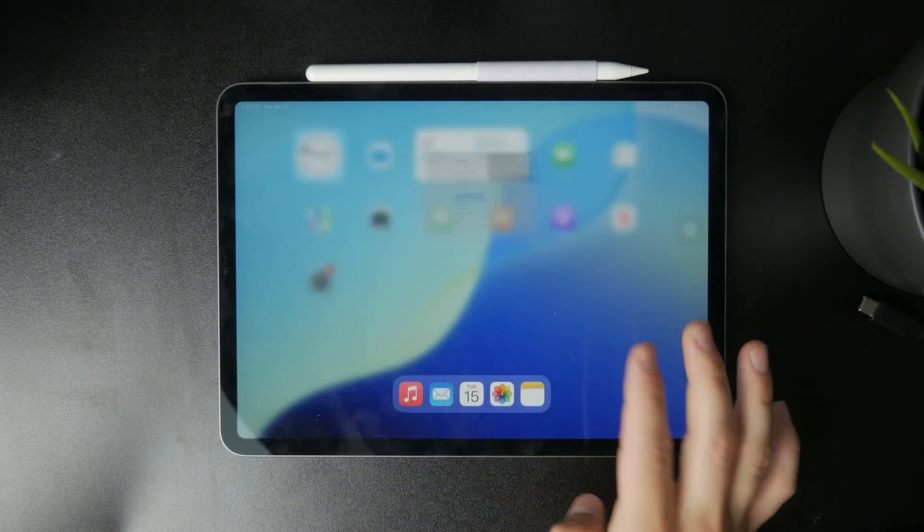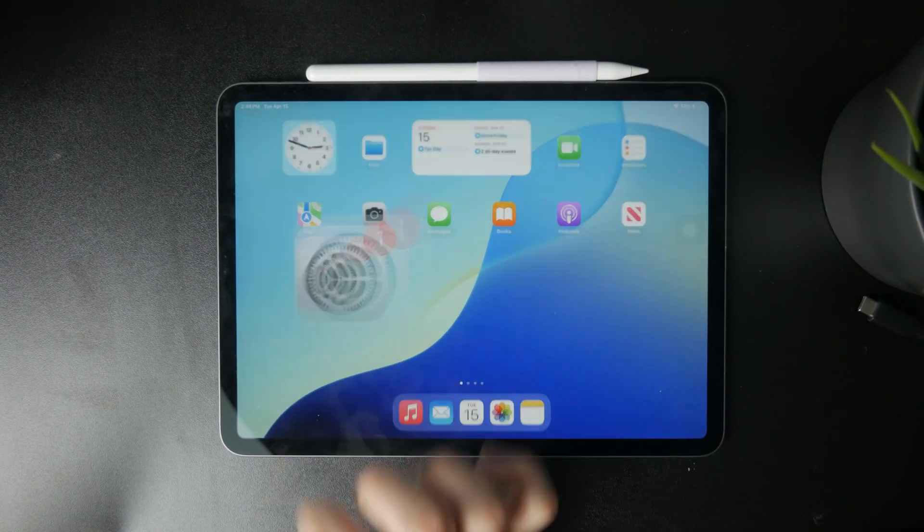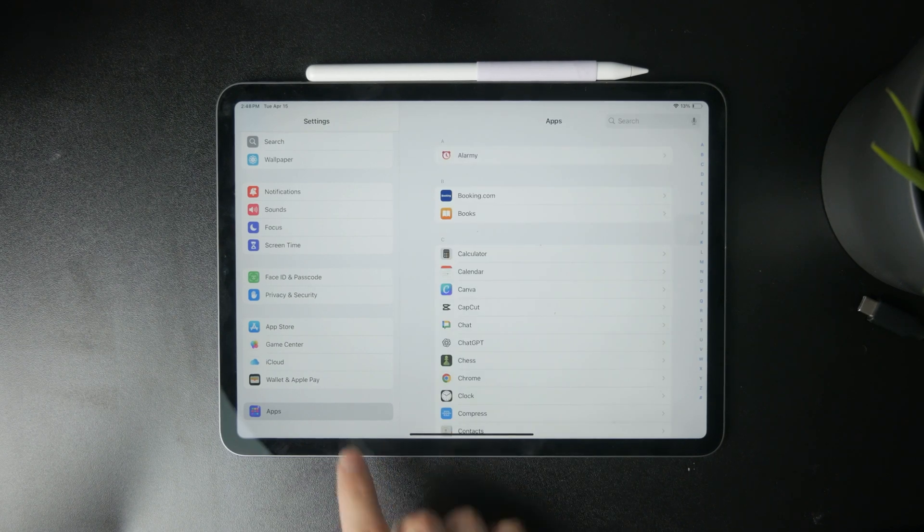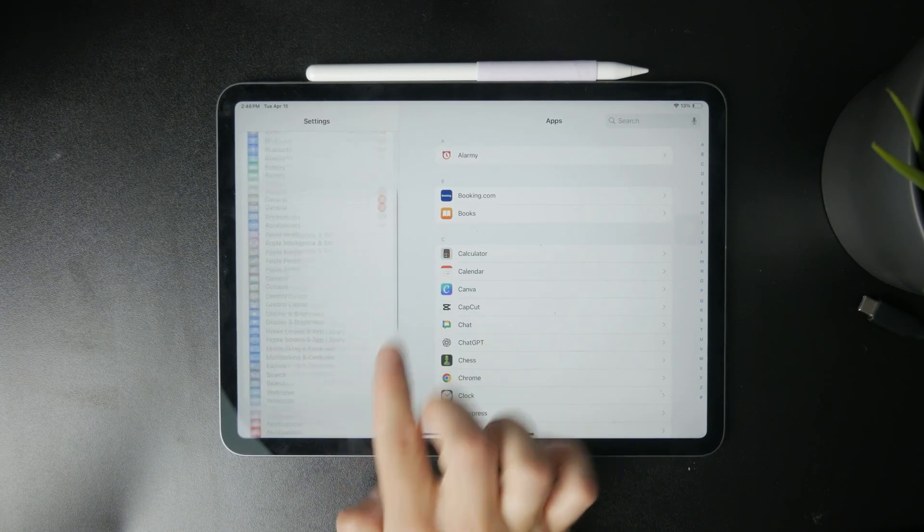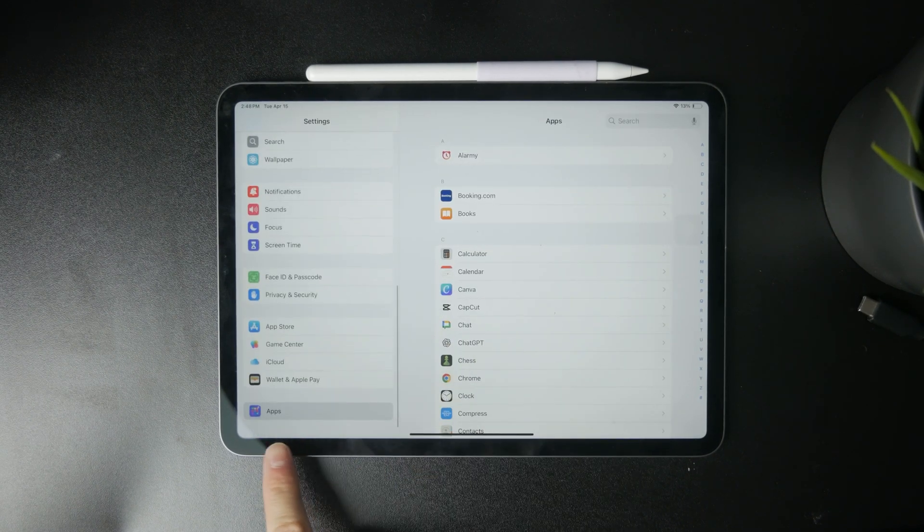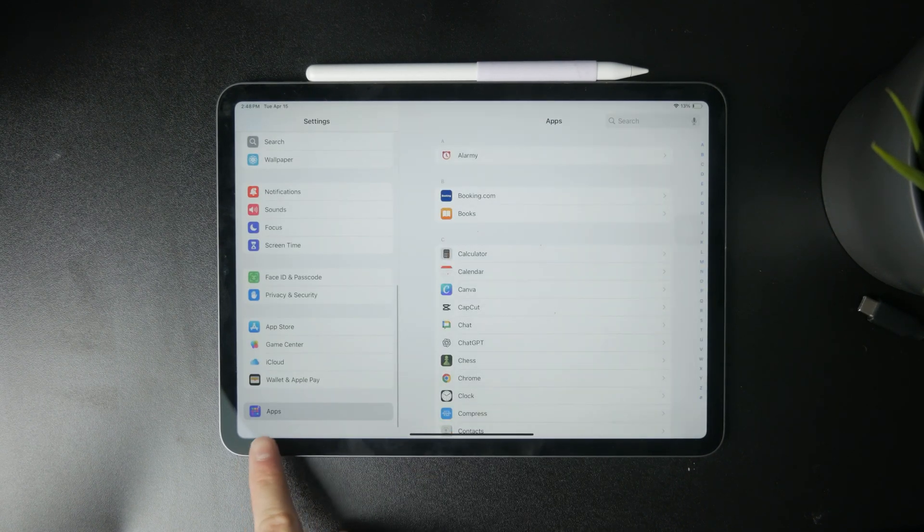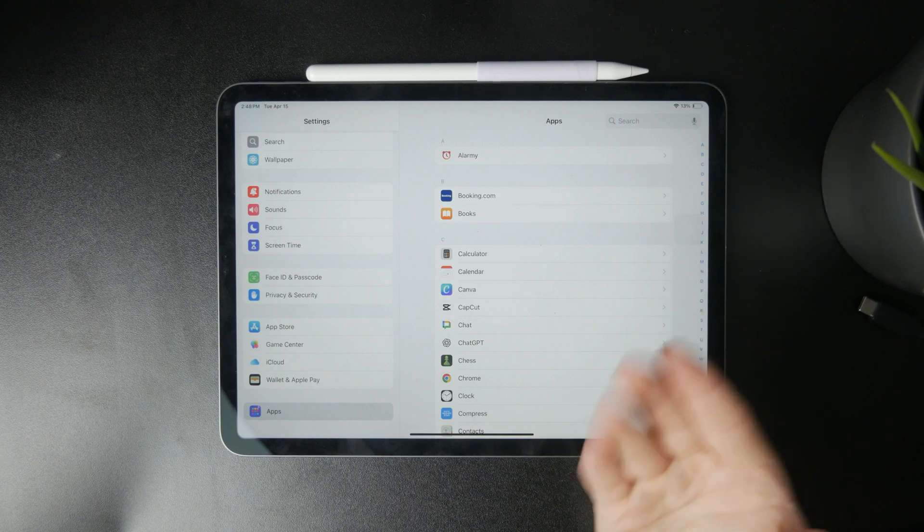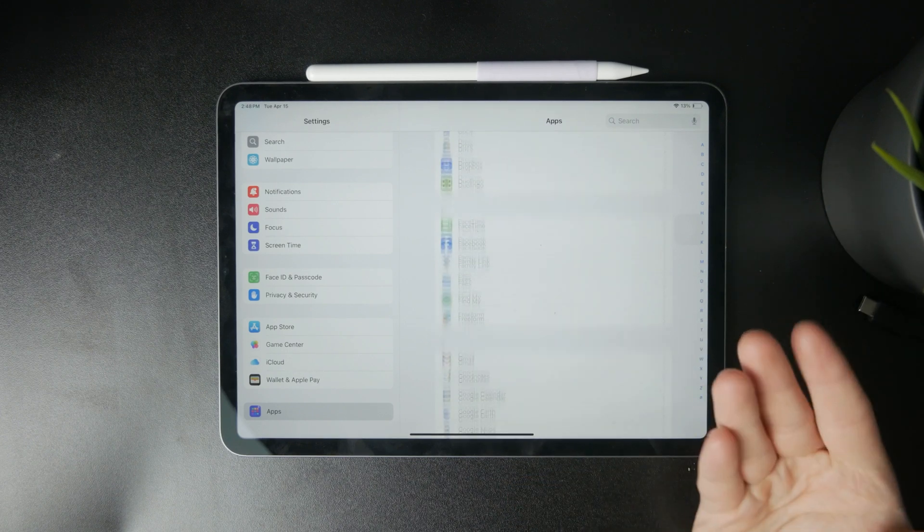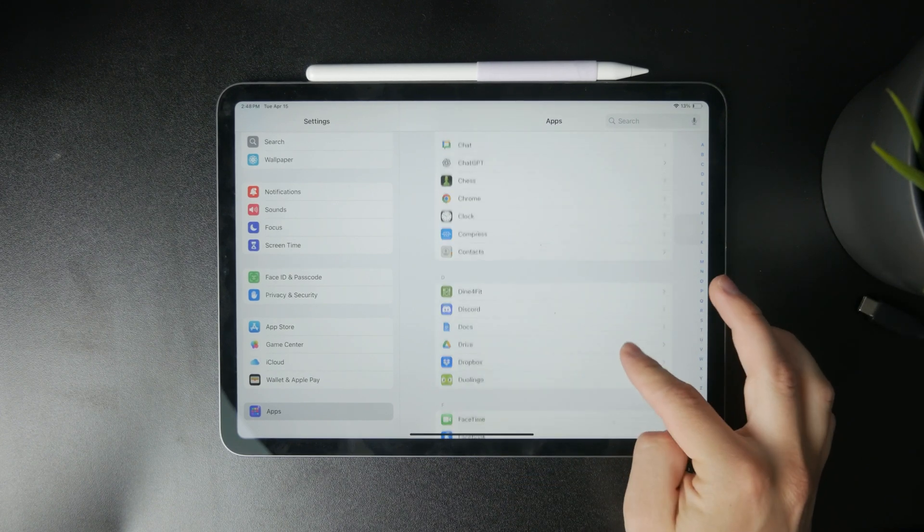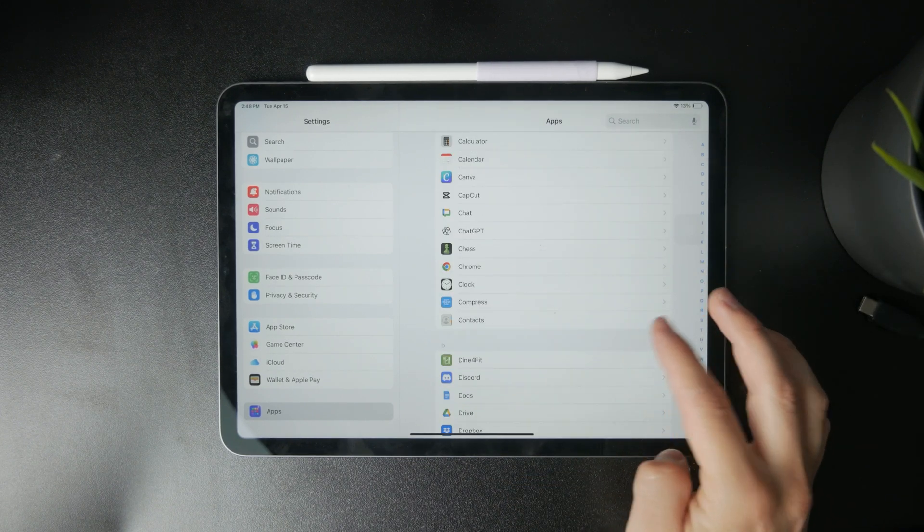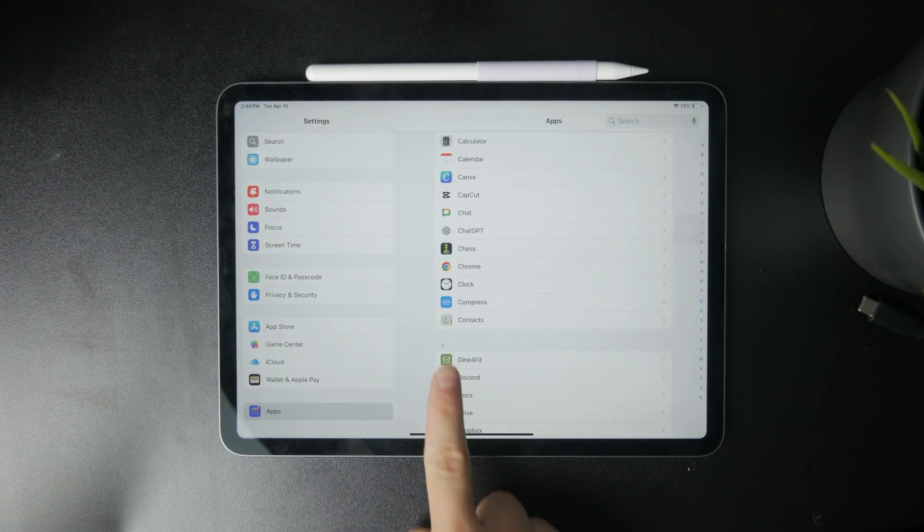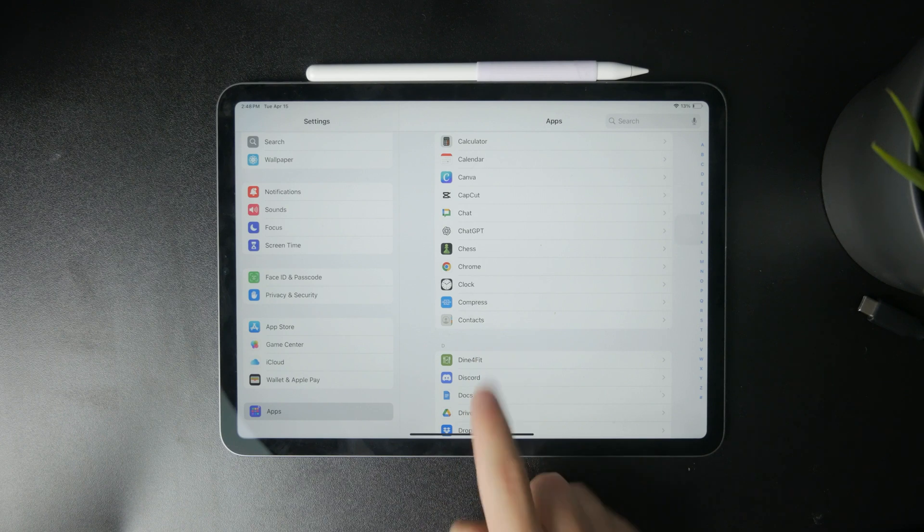For that, you need to open up the Settings and at the bottom you can find the apps section where you can browse every single app installed on the iPad. From the list, find Contacts.